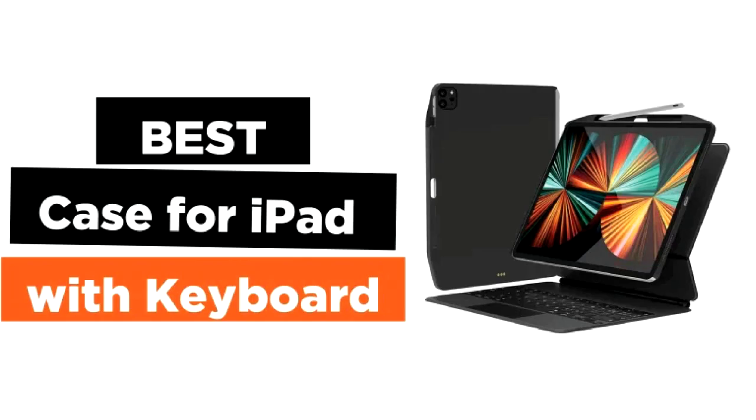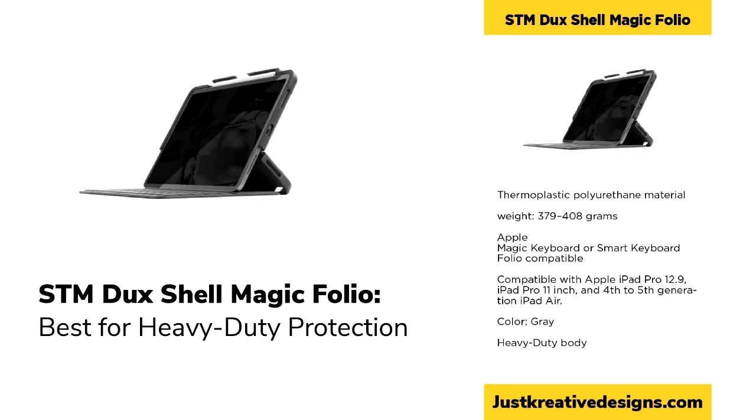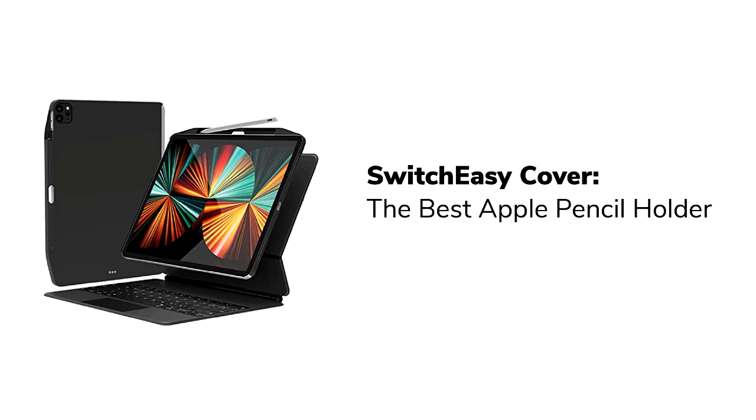In conclusion, the right iPad case with a keyboard largely depends on your specific needs and preferences. The Pitaka MagEz 2 offers a balance of style, lightweight design, and functionality, making it a solid choice for those who use Apple's Magic Keyboard.